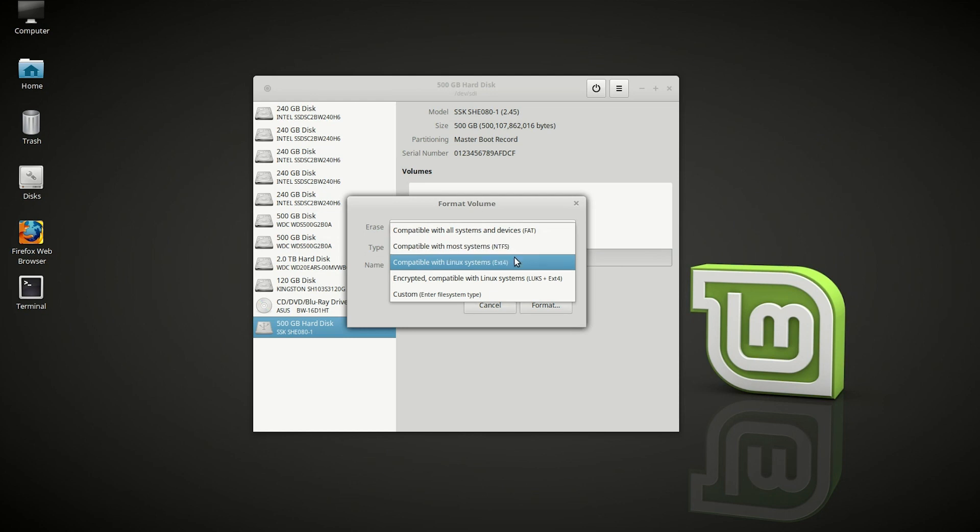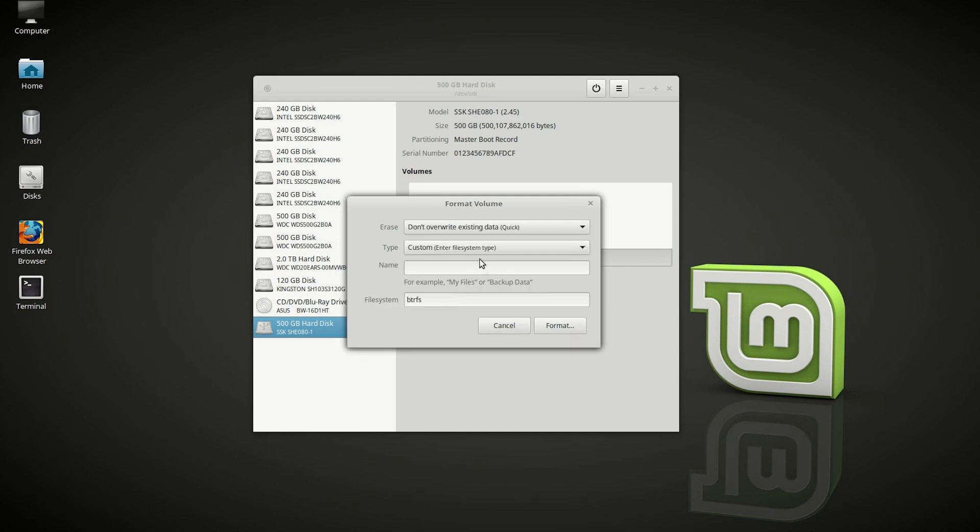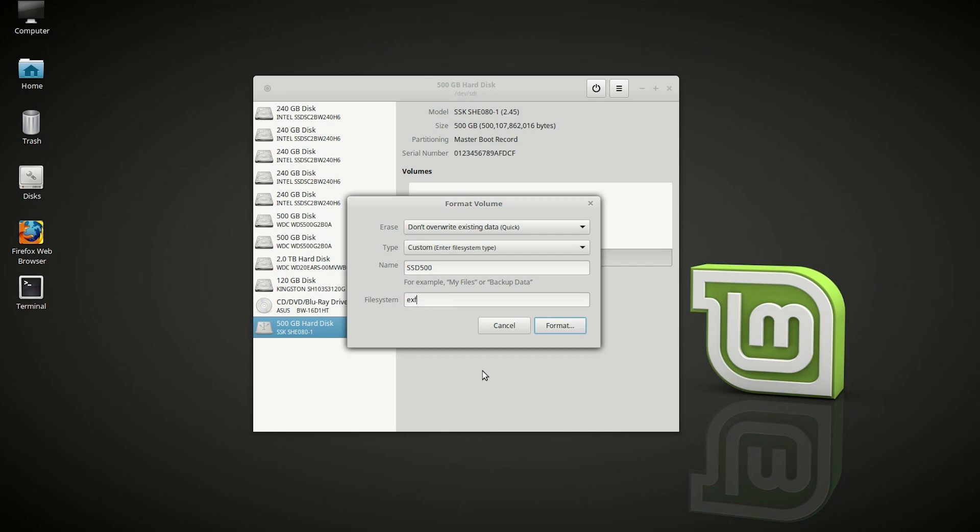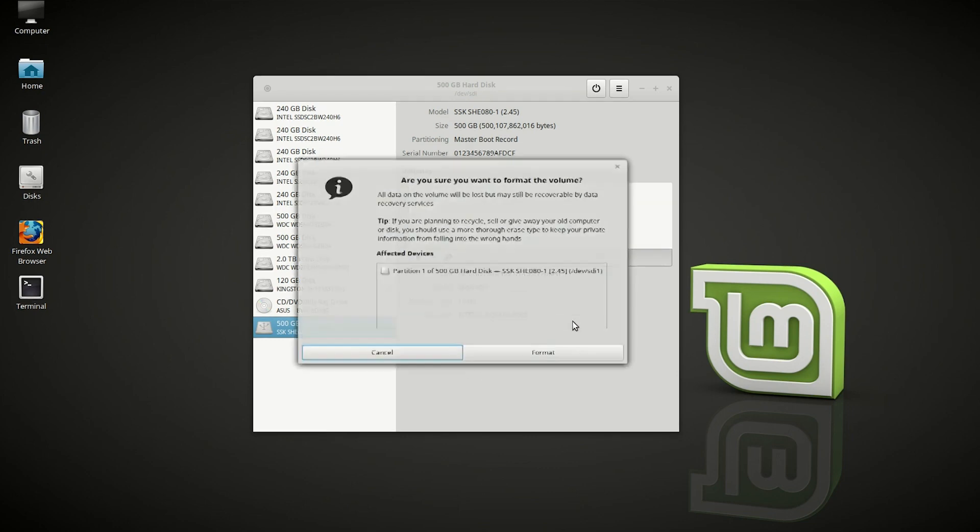We are going to choose custom enter file system. So quick, and then custom enter file system name. We are going to do the same name, SSD 500. And here you want to delete BTRFS and instead put in XFAT. And then click on format.